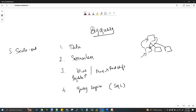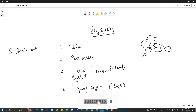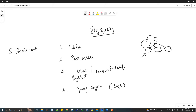BigQuery is a Google Cloud service. It's one of the Google Cloud services which comes under data. Google Cloud Platform (GCP) provides various services — for mobile computing, web computing, machine learning, artificial intelligence, AR, virtual reality, and so many things. BigQuery comes under the data service category. BigQuery is a data service.